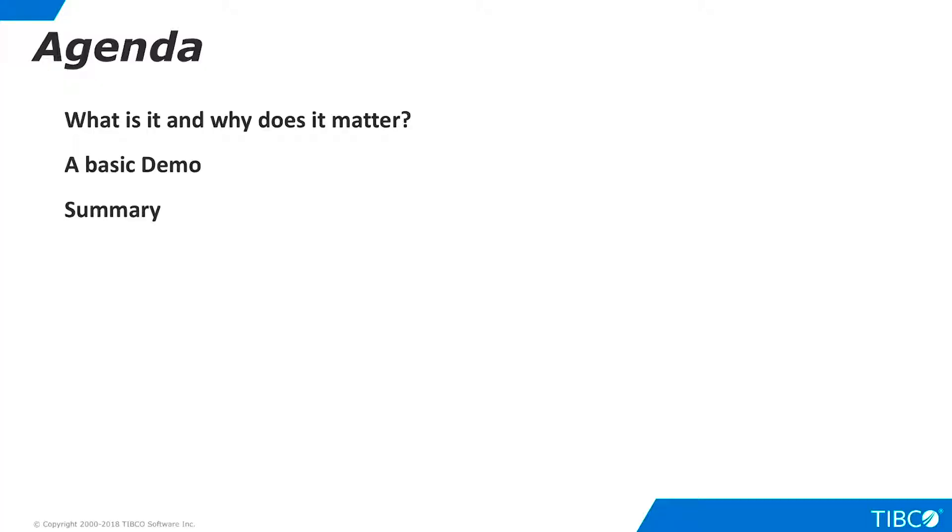Here is our agenda. We begin by defining Discovery and outlining its importance for our customers. Next, we walk through a very basic demo of Discovery. Finally, we summarize the contents of this demo.